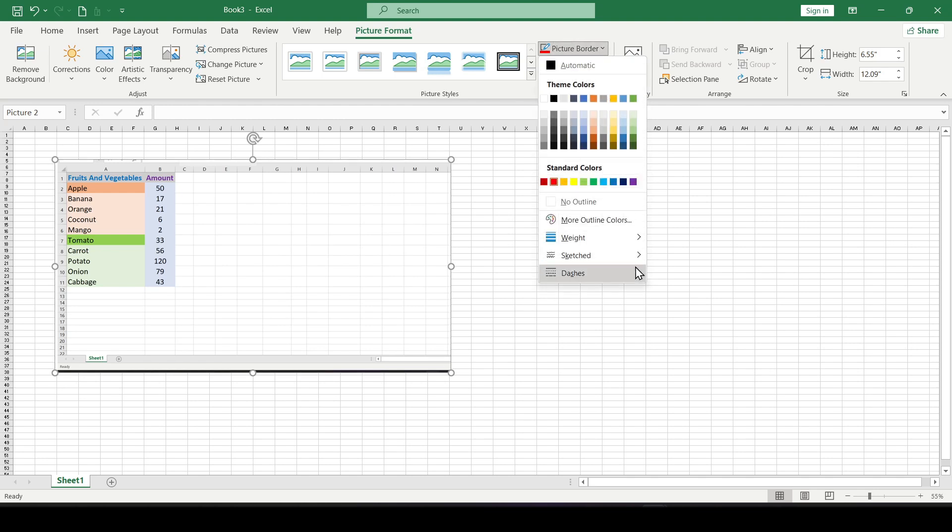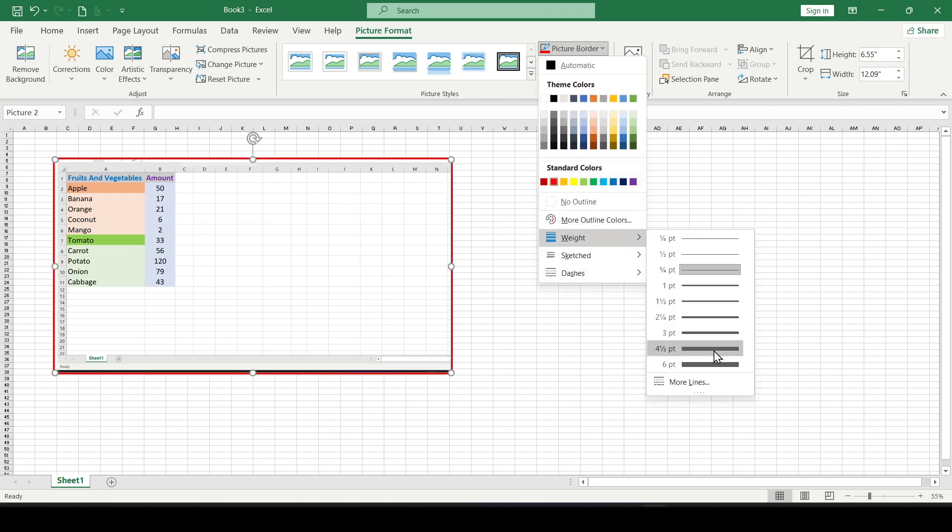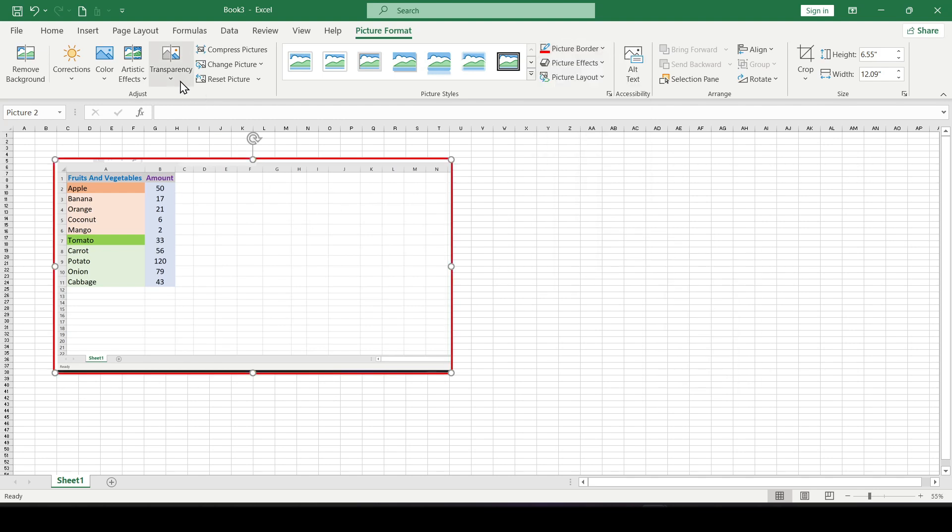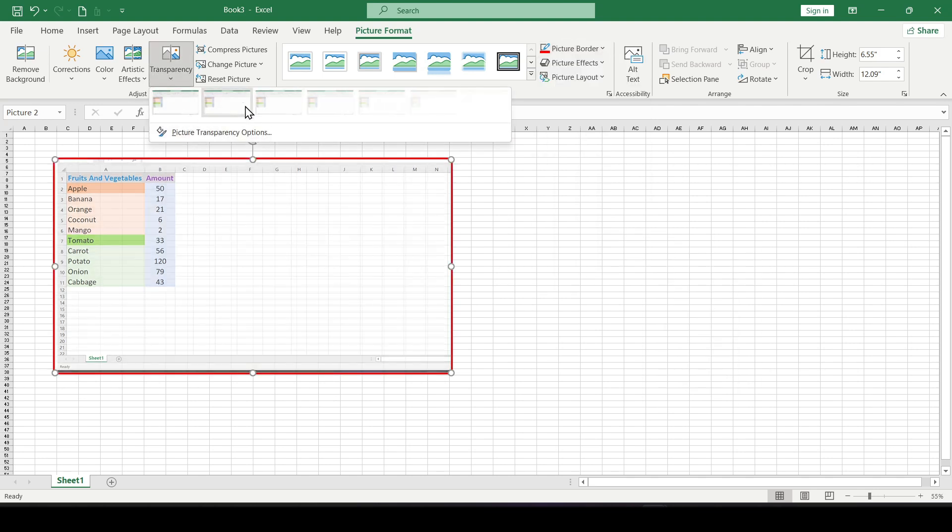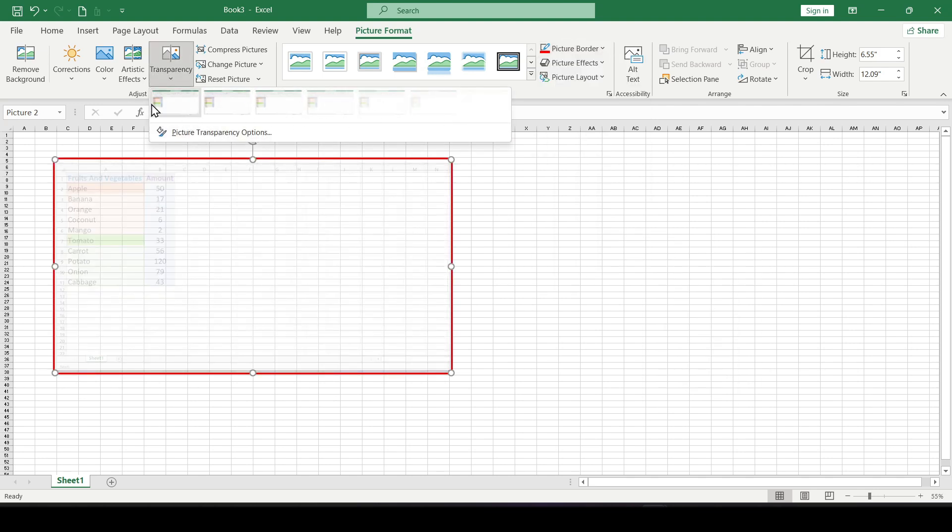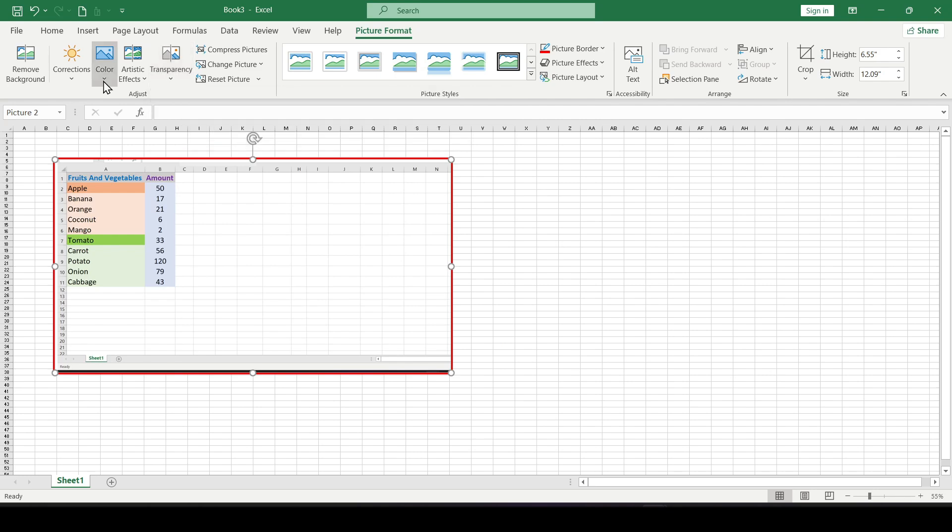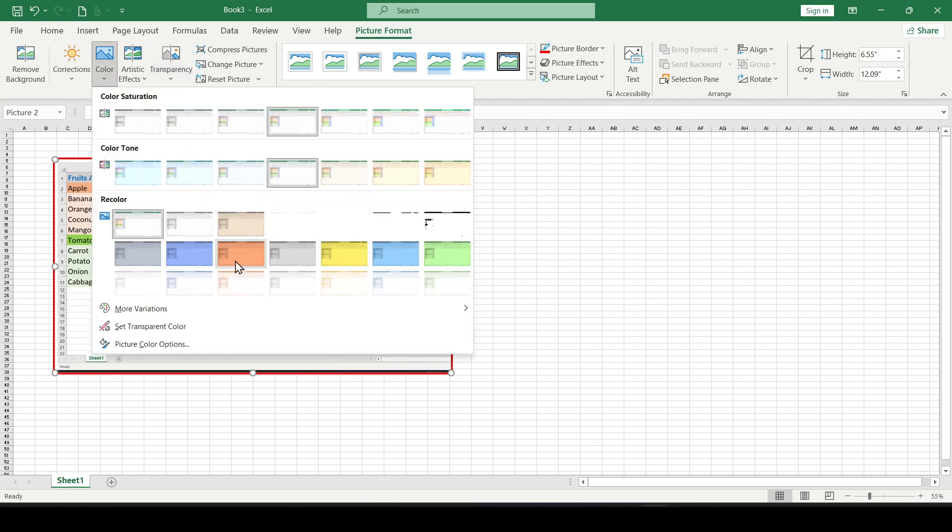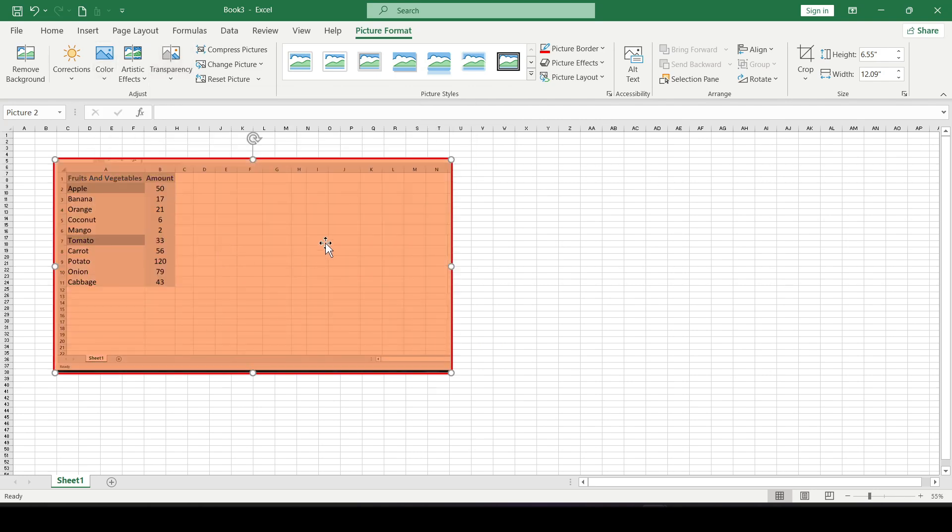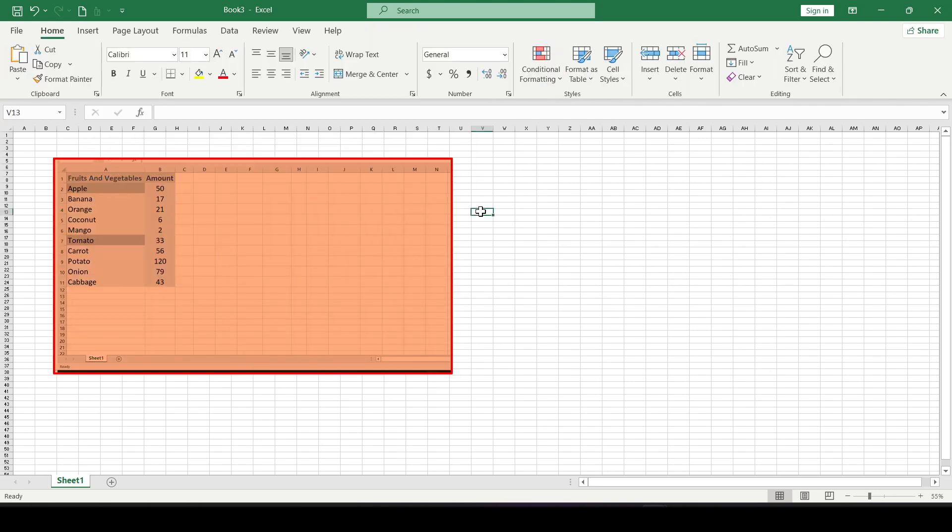You can also add a border if necessary, adjust transparency, change the color, and so on.